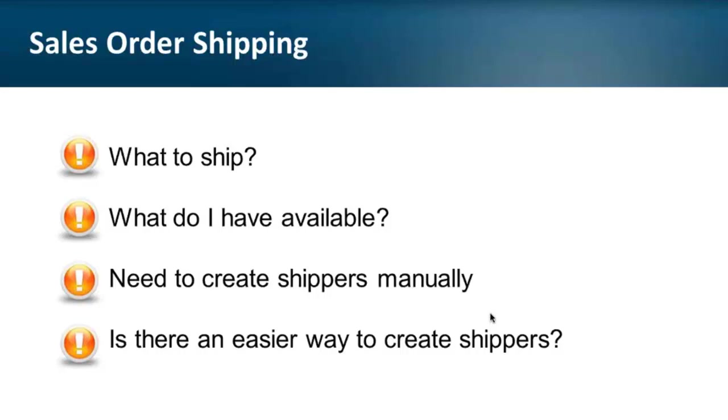Although these companies do not actually ship the items themselves, they need to maintain shipment records in their database to complete the sales order process and invoice customers. So regardless of whether you currently have issues with your shipping process or looking for a solution to improve it, I hope that you will find today's webinar useful.